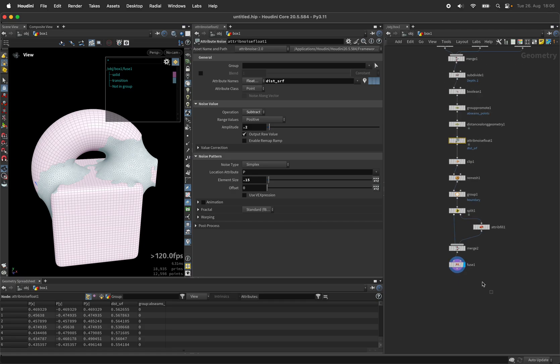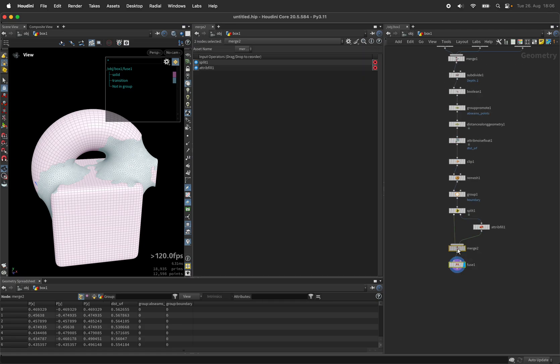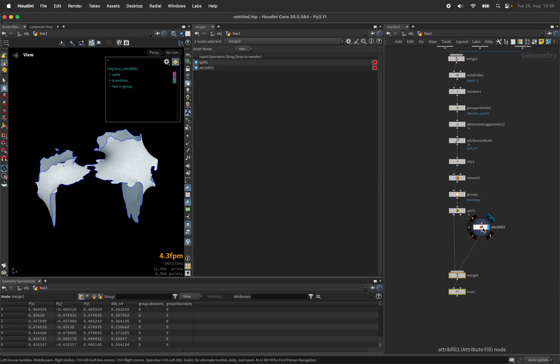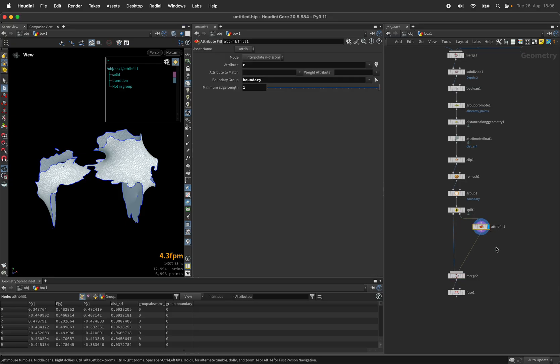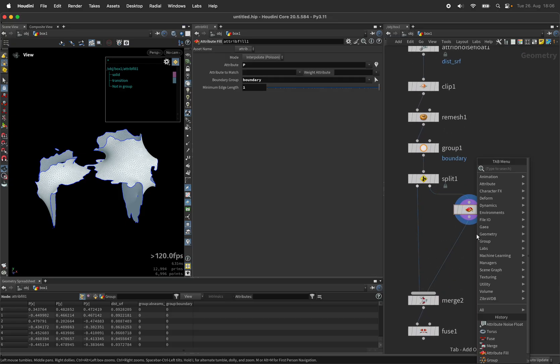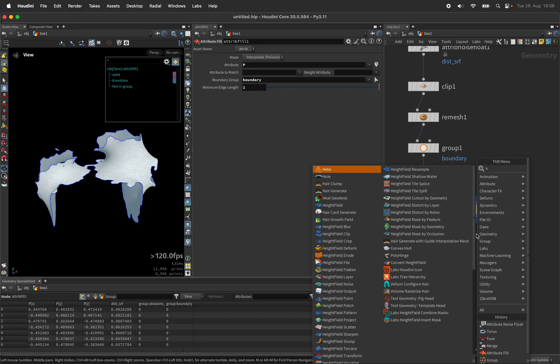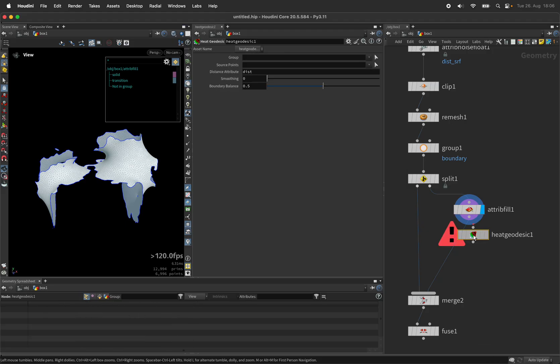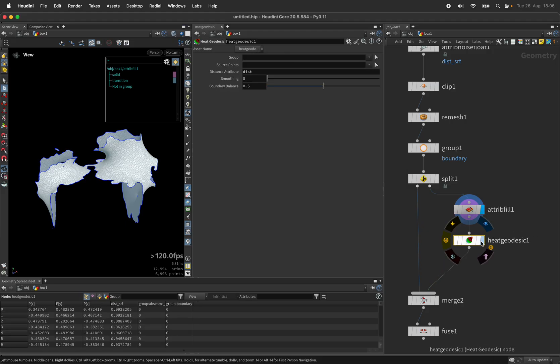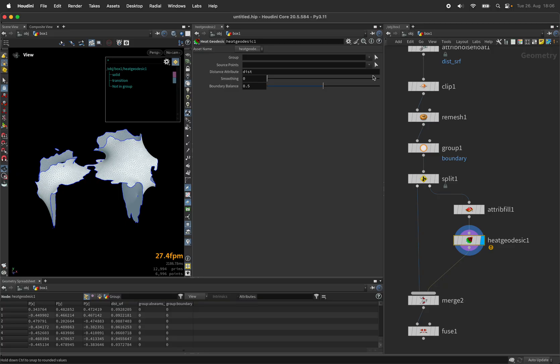On top of that we can give it a bit more volume so after the attribute fill we can measure one more time the distance towards the boundary using another heat node. In this case it's called heat geodesic, does exactly the same.